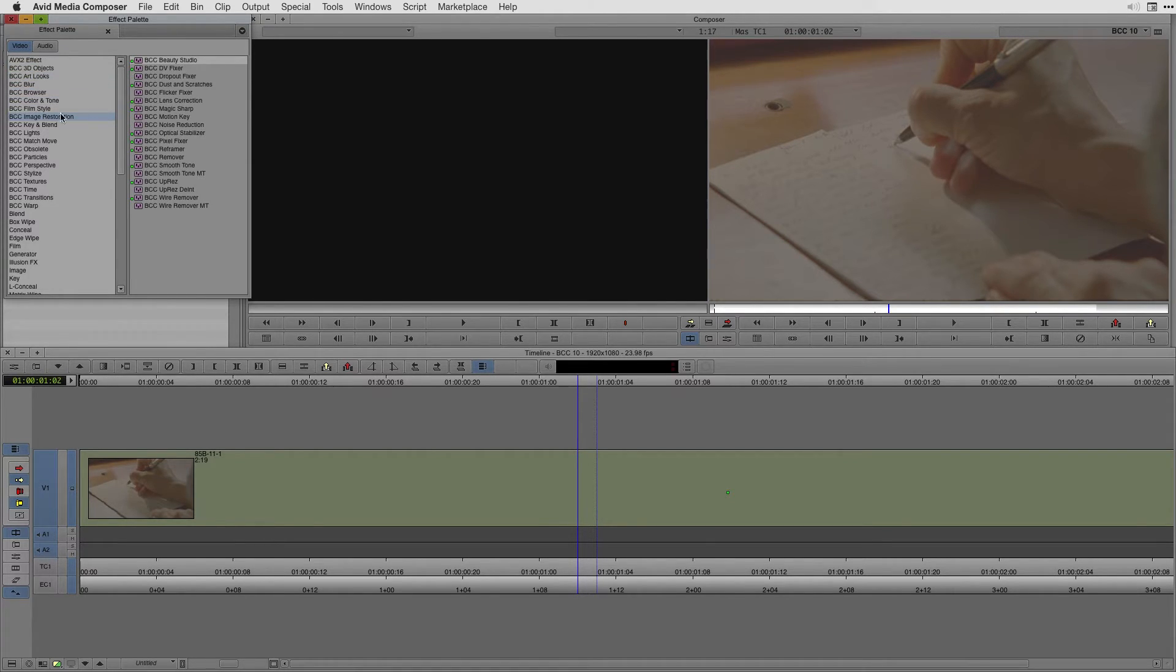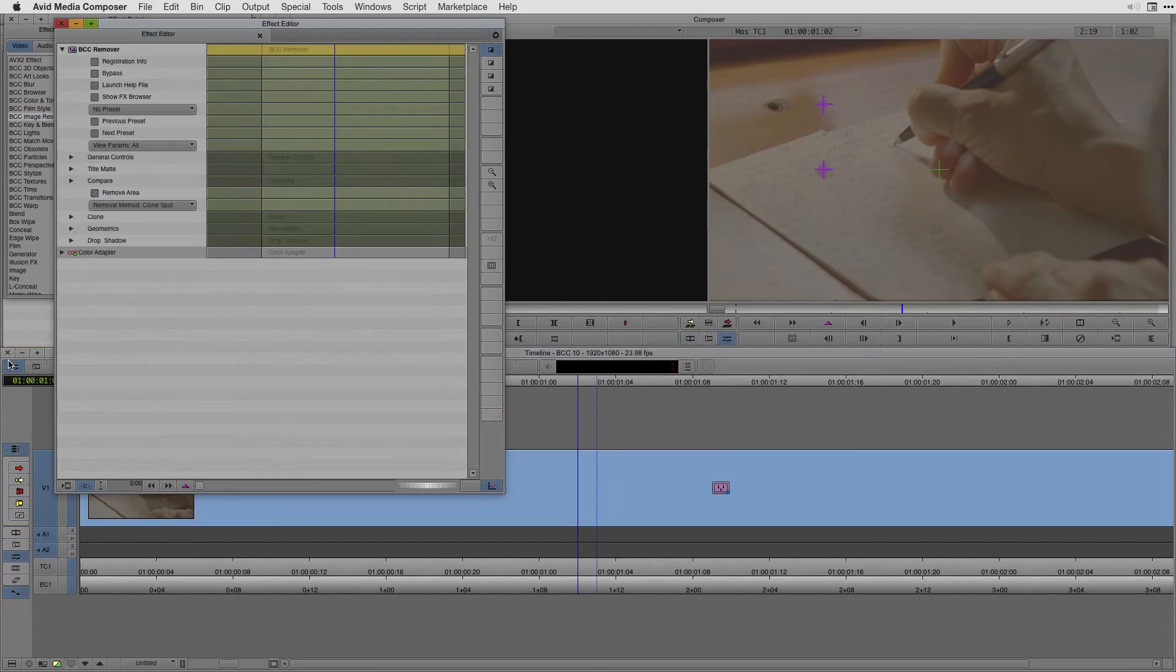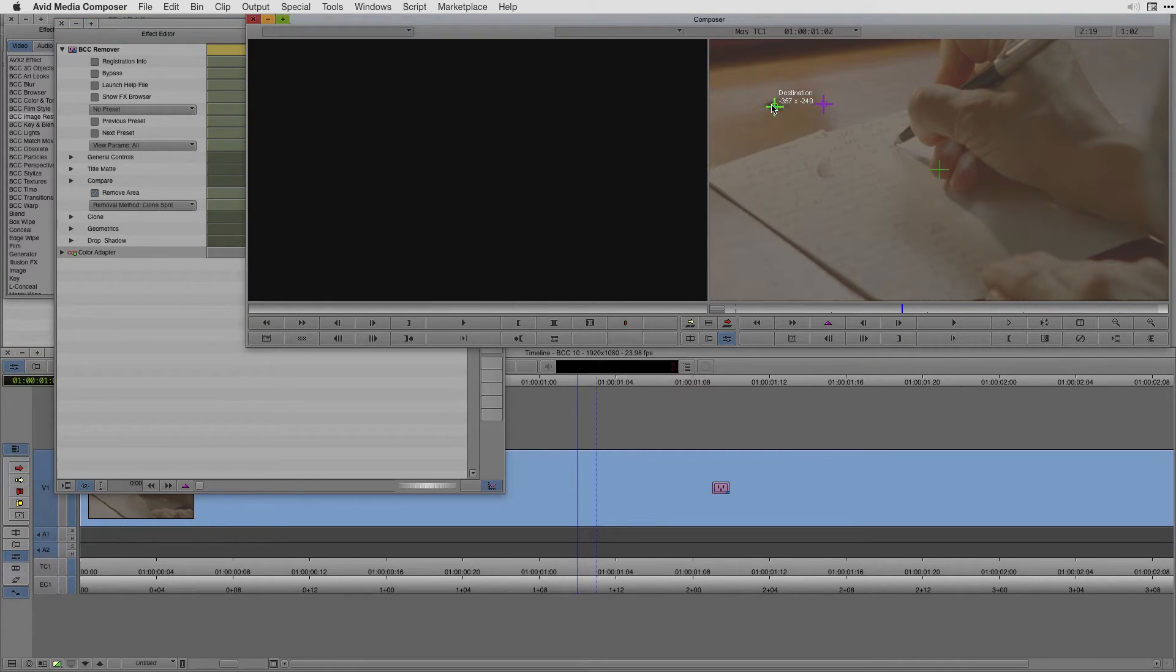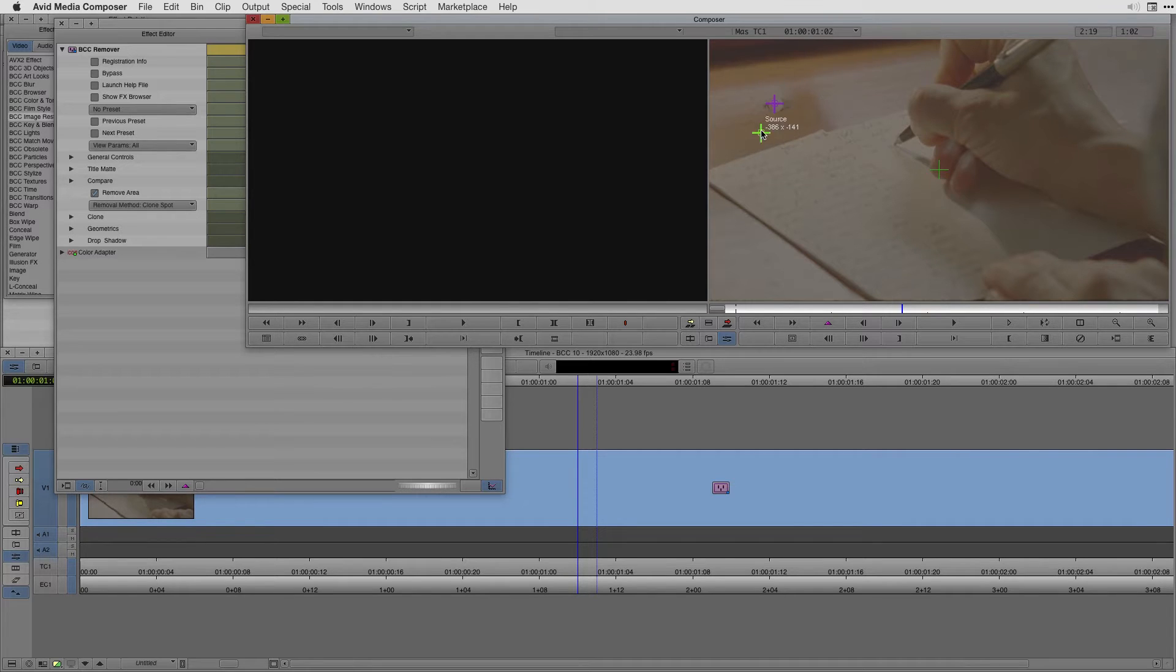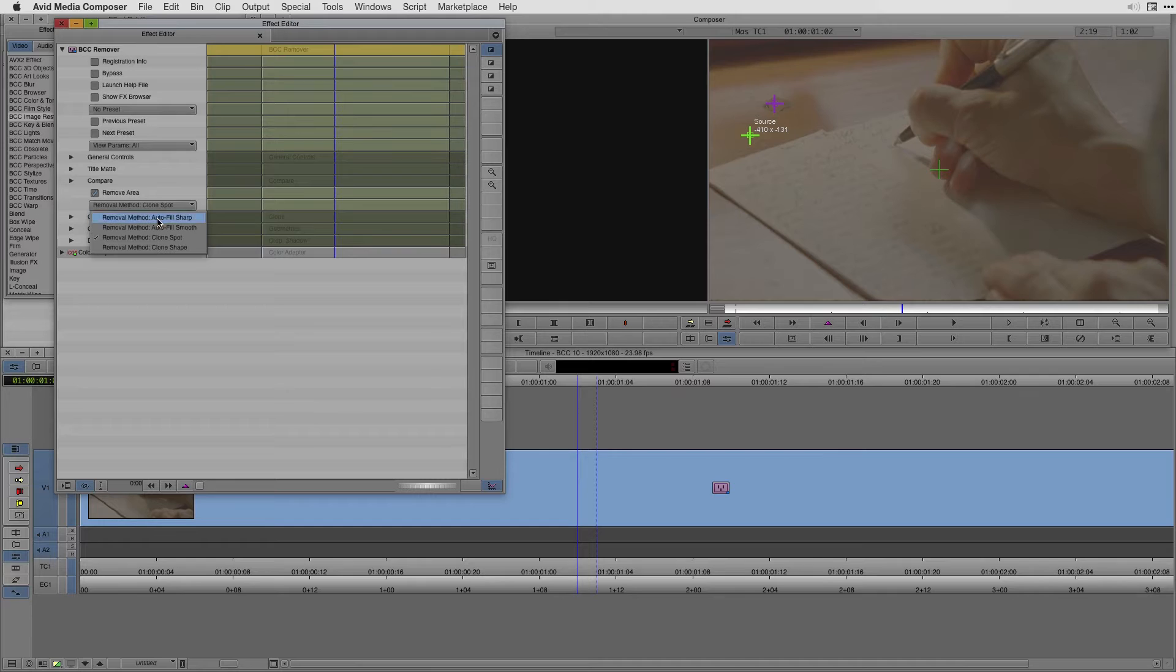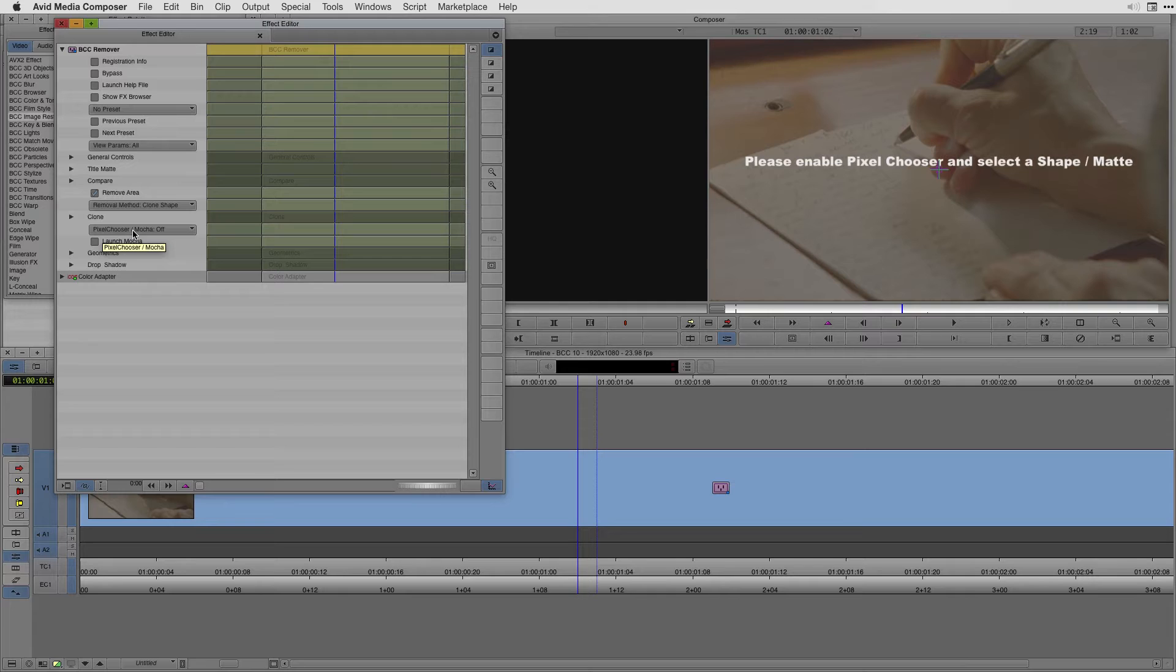I want to head over to one of my favorite effects, which is the BCC remover effect and apply it to this clip. I want to go into the effect editor. And the first thing I'm going to do is just decide on the destination that I want to clone out, which happens to be this spot right here. And the source that I want to clone from the shot is moving. So this method won't be effective this time around. So I'm going to choose to use a clone shape. The minute I choose that, I'm able to access pixel chooser, which we saw in the BCC colorize effect. But with BCC 10, I can turn Mocha on and launch it directly from the effect without having to leave Avid Media Composer.